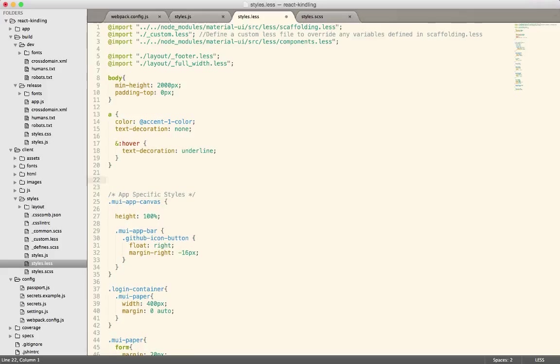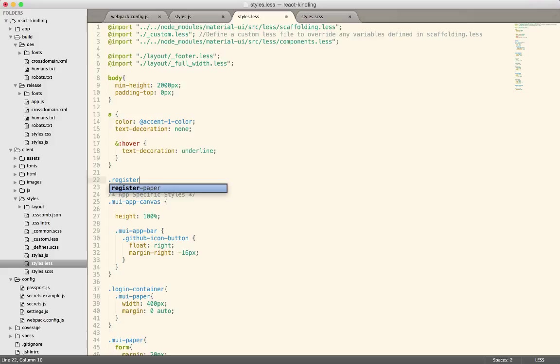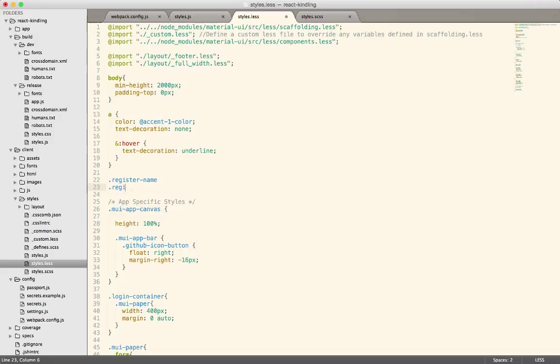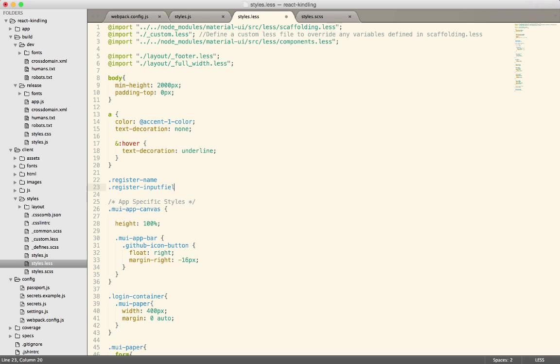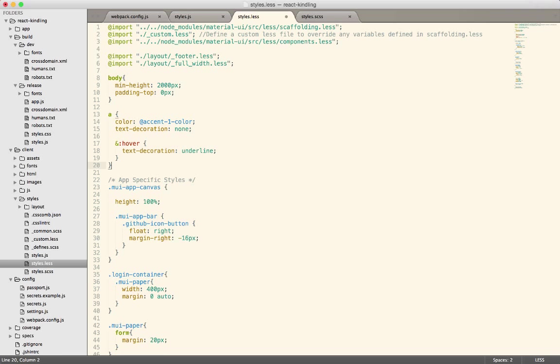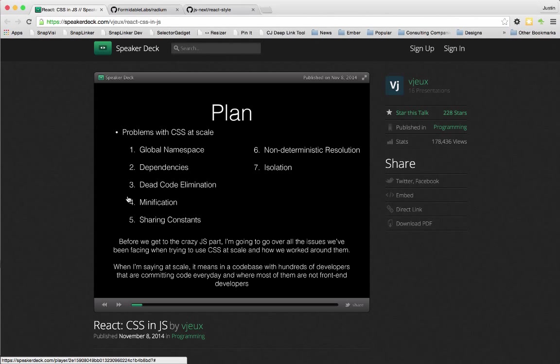Most modern CSS development best practices will tell you to not do this anymore, not nest your styles deep. Instead, just use something that can be one level deep and that is reasonably named. So for a register component, I might have register name, and then register-input-field or something like that. Then I'll create the styling for each of those.